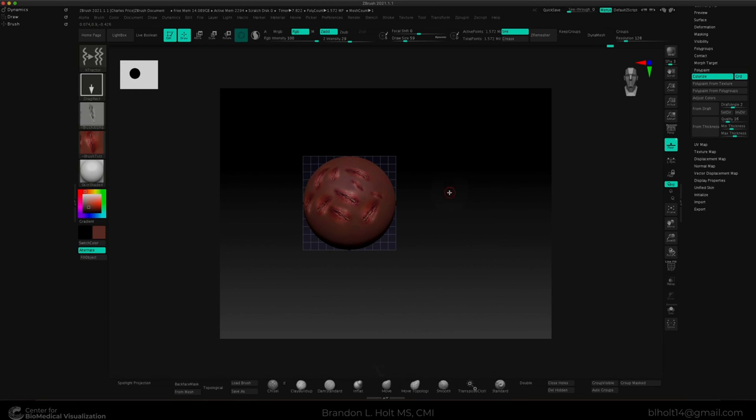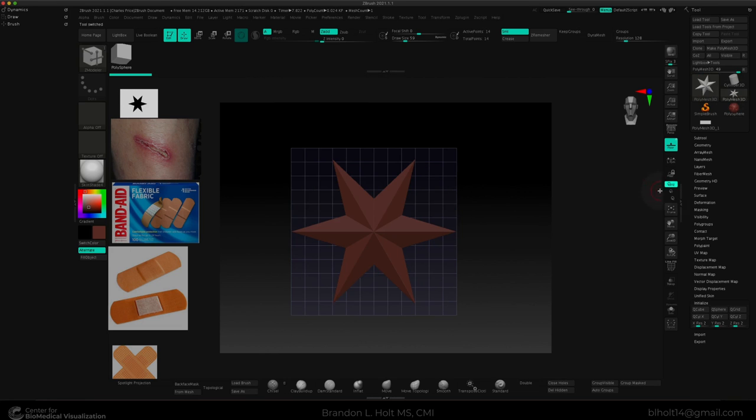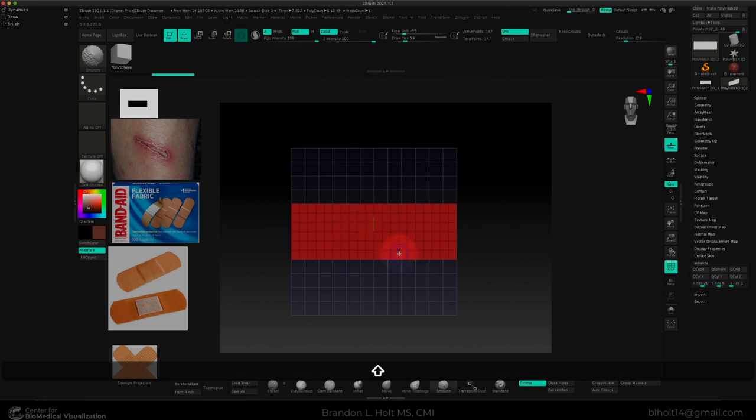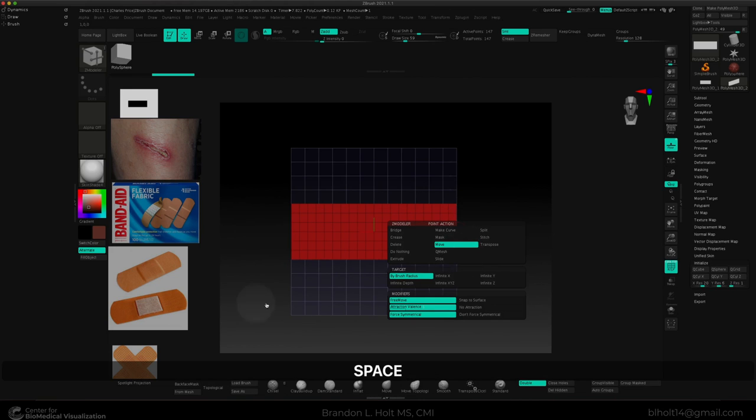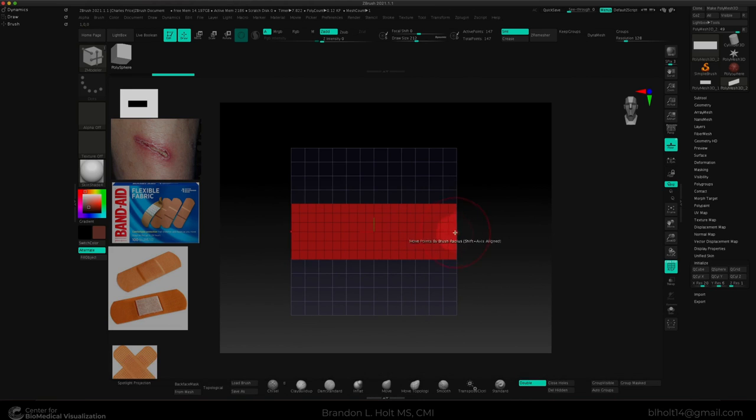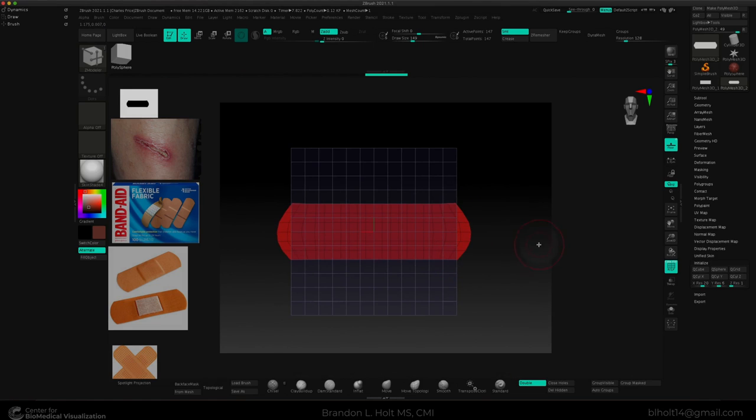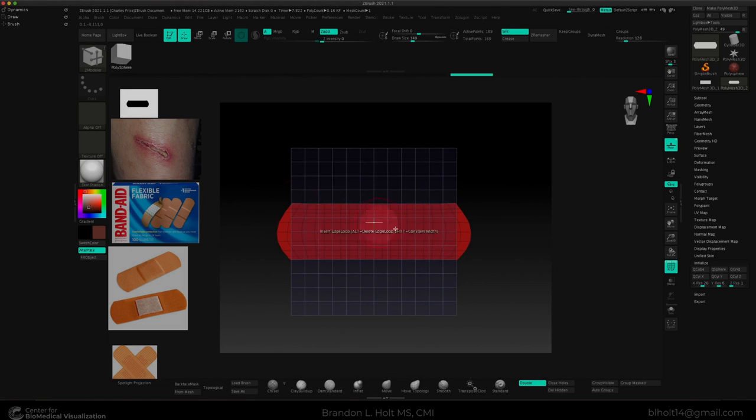I'd say this guy is pretty well cut up. It's now time that we can move on to our bandage. This will be a great opportunity to experiment with dynamic subdivision and the dynamics palette. In order for us to take full advantage of dynamic subdivision, we want to have a low poly model with zero thickness. We can achieve this by using Zmodeler.